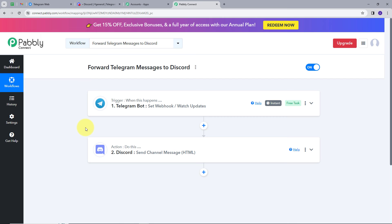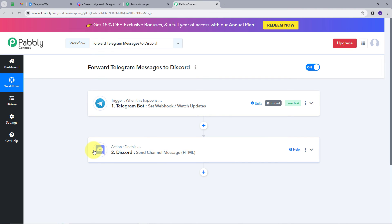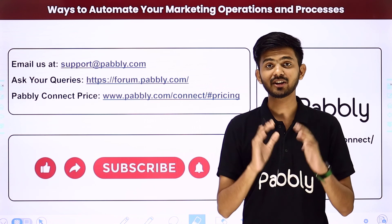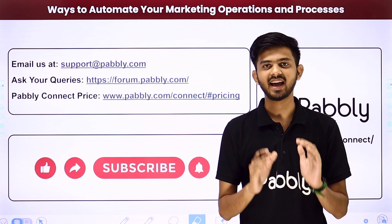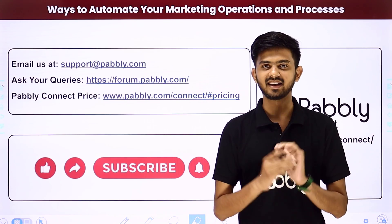Let's summarize what we did. First, we set up our trigger — the trigger application was Telegram bot and the trigger event was 'Set Webhook / Watch Updates'. Then we set up our action — the action application was Discord and the action event was 'Send Channel Message'. This is how the workflow was created. You can create this same workflow by following these steps, and I'll put the link to my workflow in the description. Not just these apps — you can automate and integrate many more applications using Pabbly Connect.